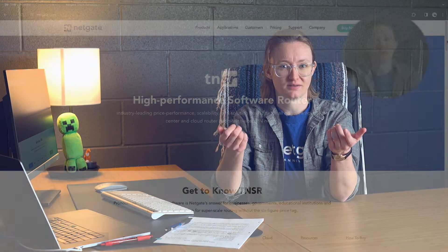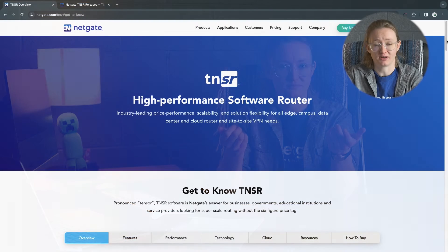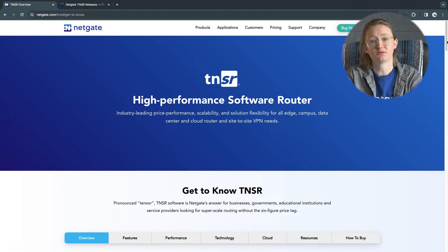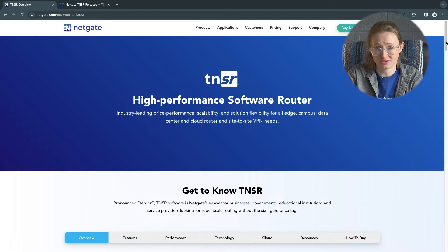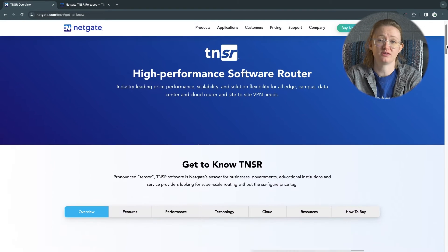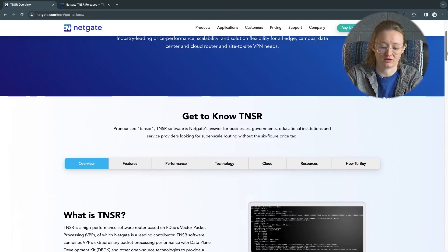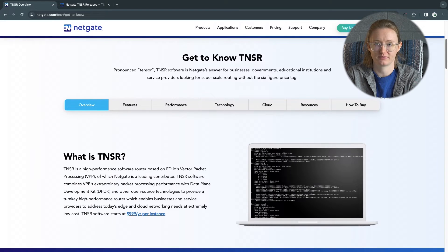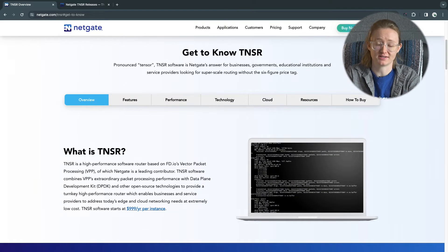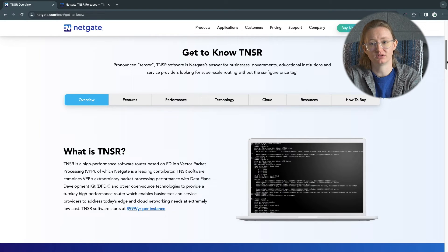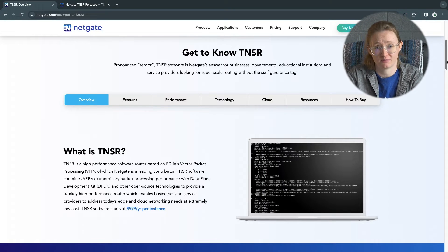But before we get started, what is Tensor? NetGate's Tensor product is a high-performance, robust, enterprise-grade software vRouter and VPN concentrator. Tensor software leverages Vector Packet Processing, a fast, scalable, layer 2-4 multi-platform network stack from FDIO.